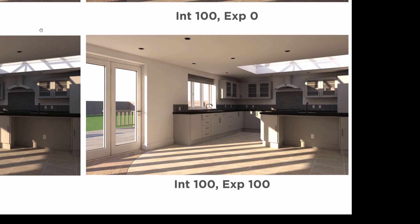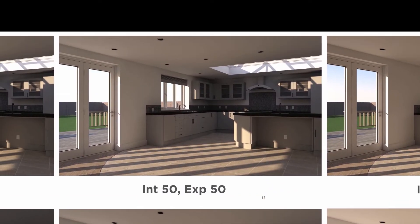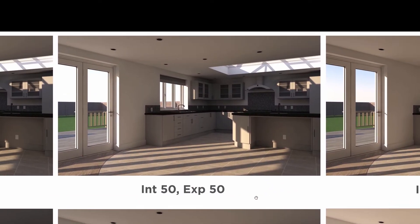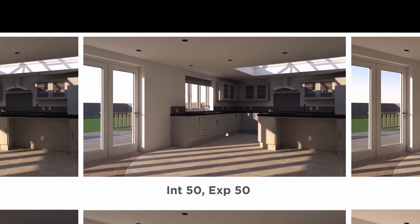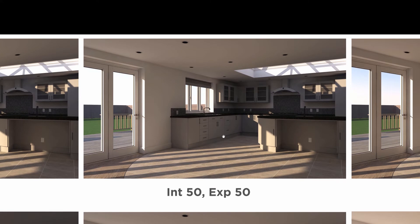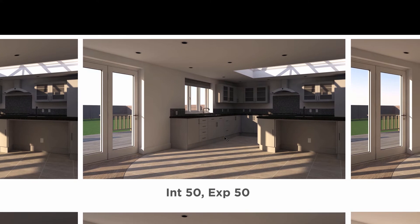Now, in the top row, I'm doing something a little bit different. Again, we're starting the image at intensity 50, exposure 50. But this time, I'm using the sliders to increase and decrease the contrast between the sun and the sky.